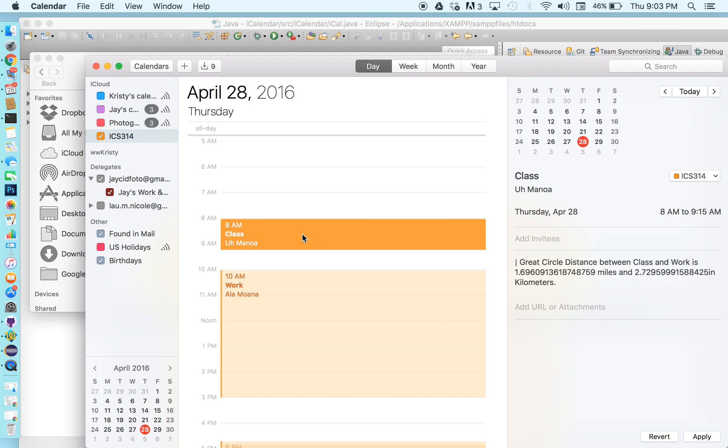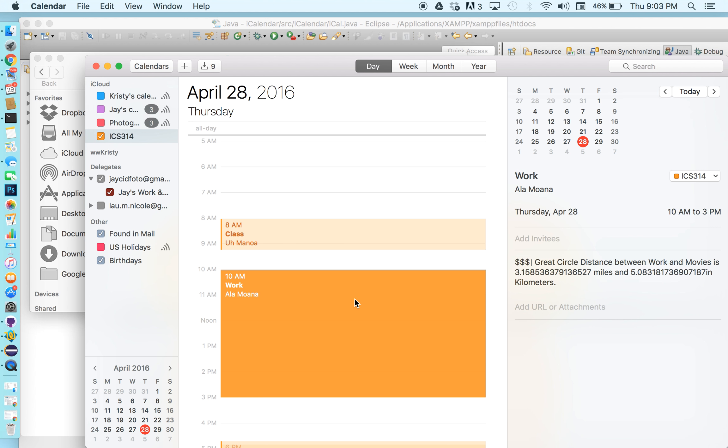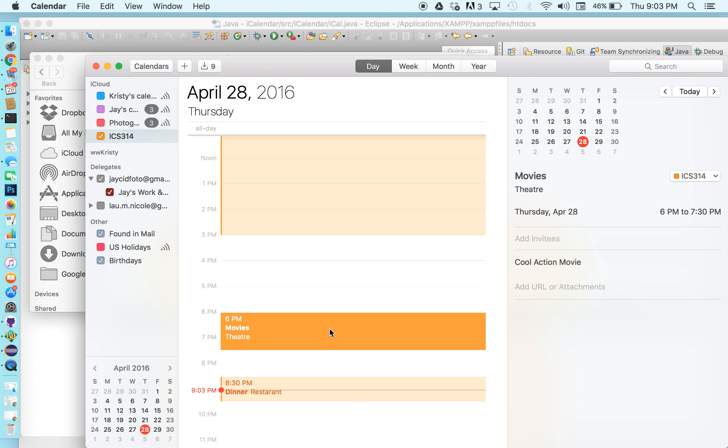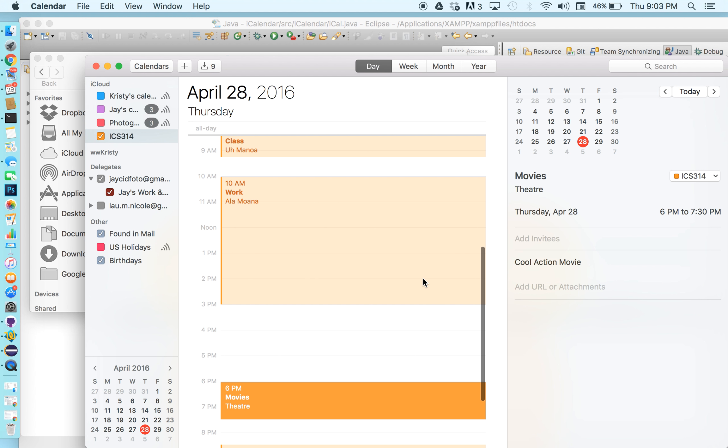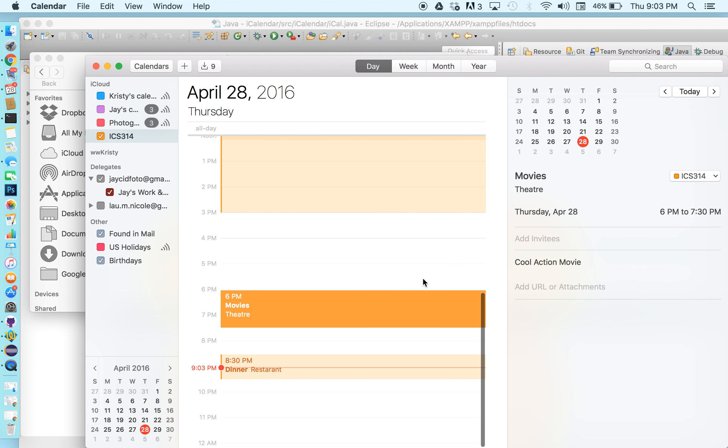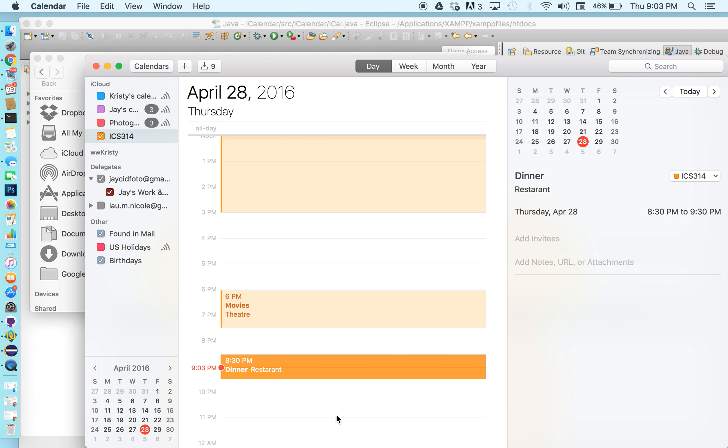So class we have our great circle distance added in there from class to work. And then at work we have work to the movies. A great circle distance added. And then when we have movies nothing's added here in the comments because it's the last event with the geolocation entered. And then dinner we didn't add anything so there's nothing there.